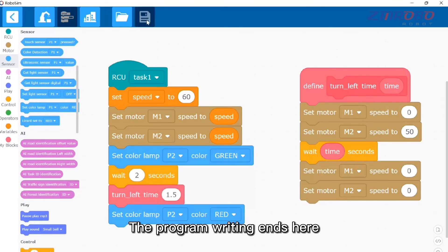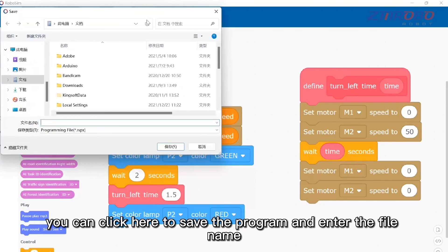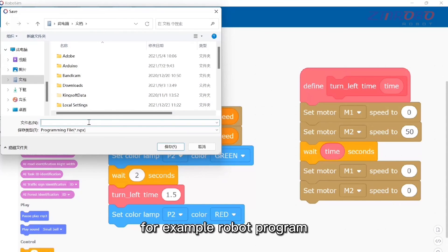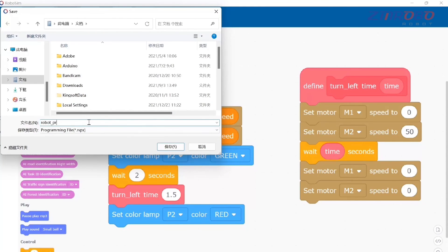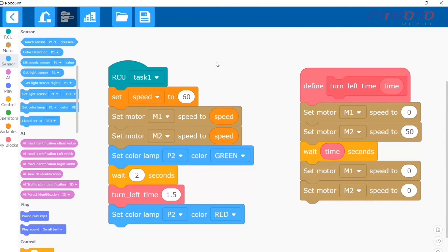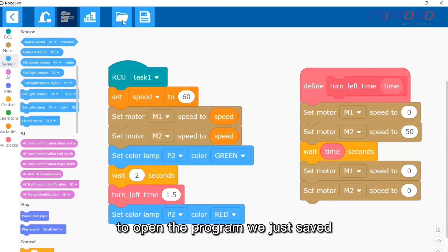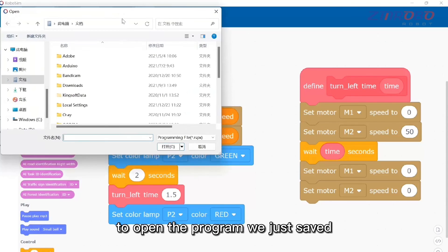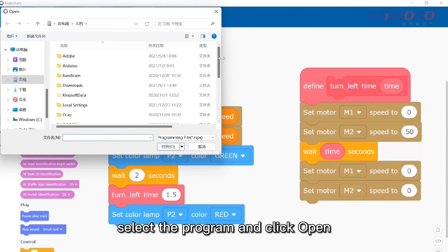The program writing ends here. You can click here to save the program and enter the file name — for example, 'robot program' — then click save. Click here to open a previously saved program; for example, select the program we just saved and click open.